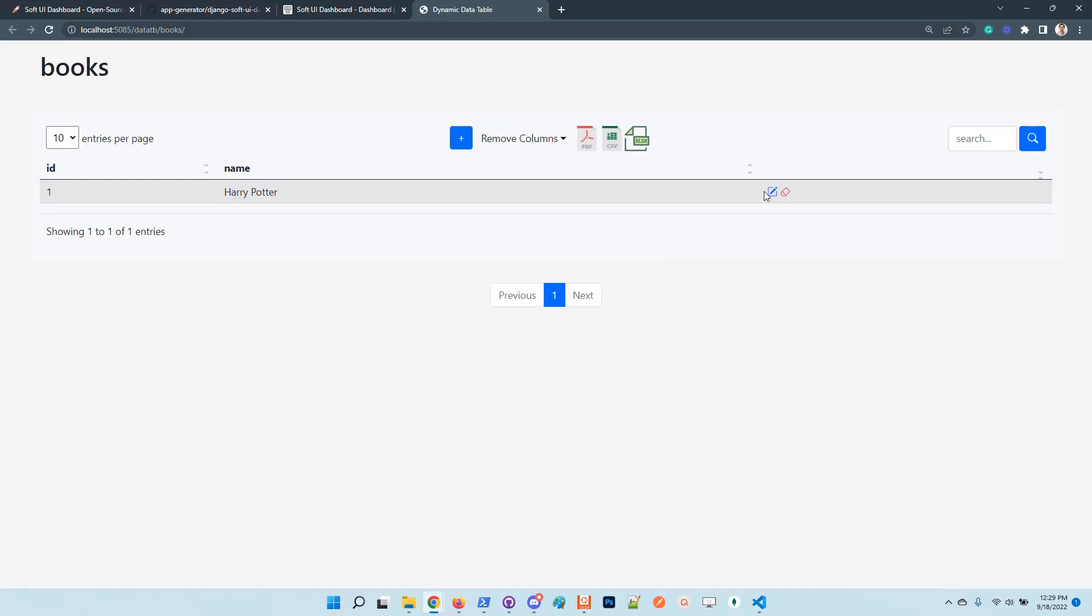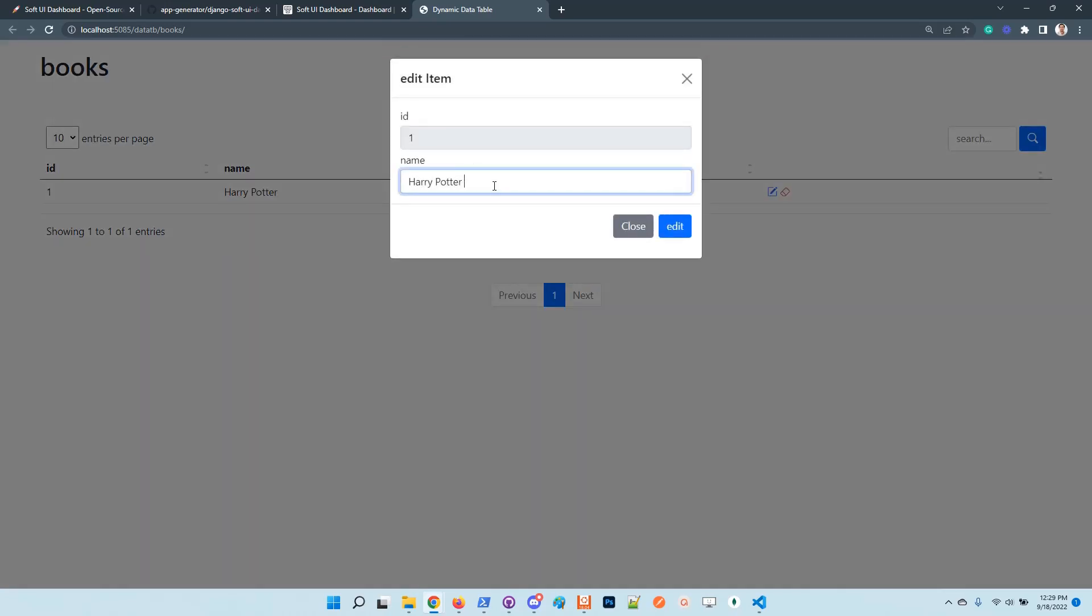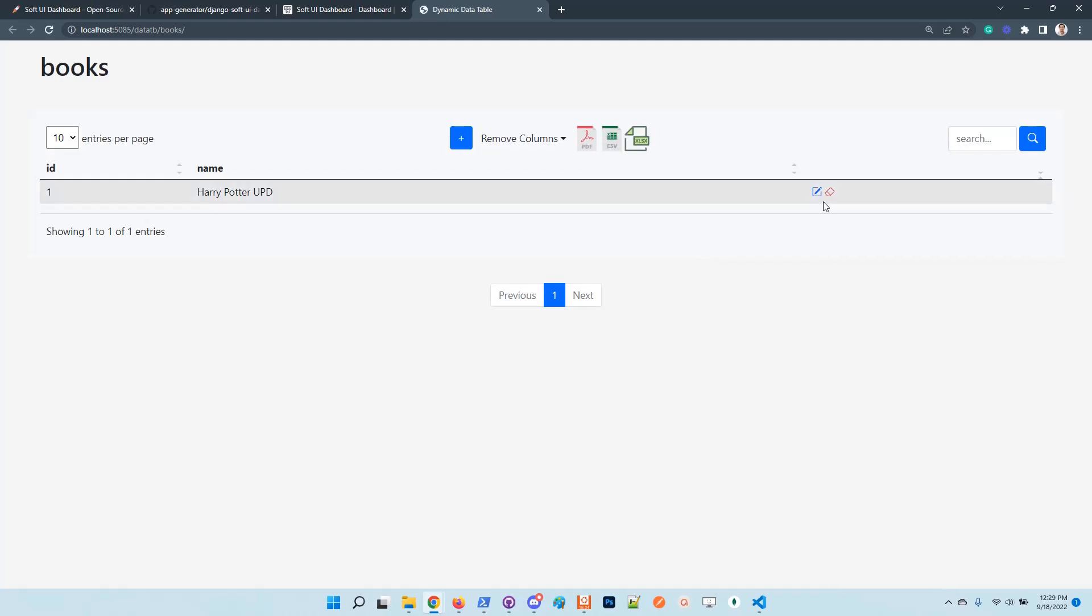Okay, you can edit the row and also you can delete the item.